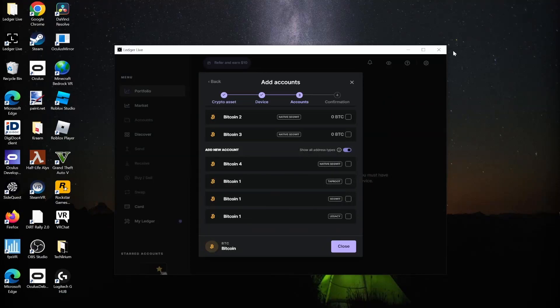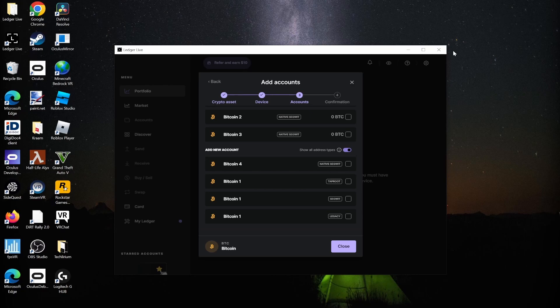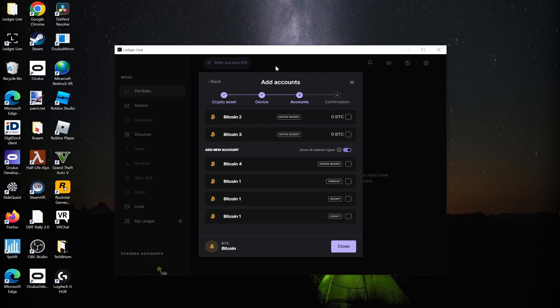Here's the case: you've bought some Bitcoin and it's currently on an exchange. You've now read about good practices for storing your crypto and decided to buy a Ledger hardware wallet. You want to move your Bitcoin from the exchange to your hardware wallet.